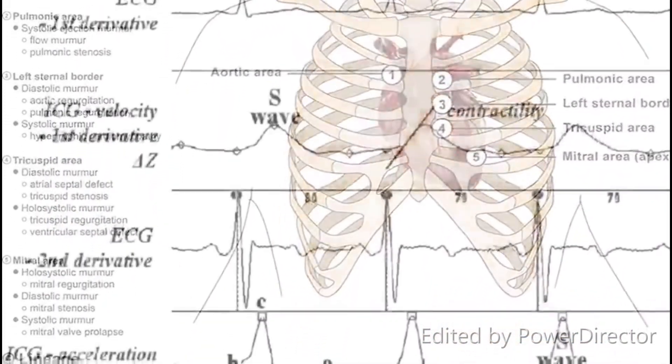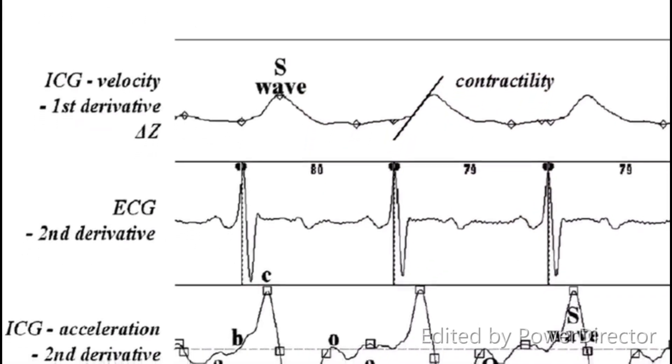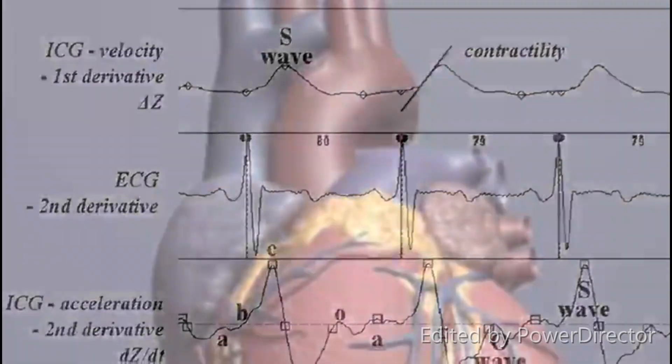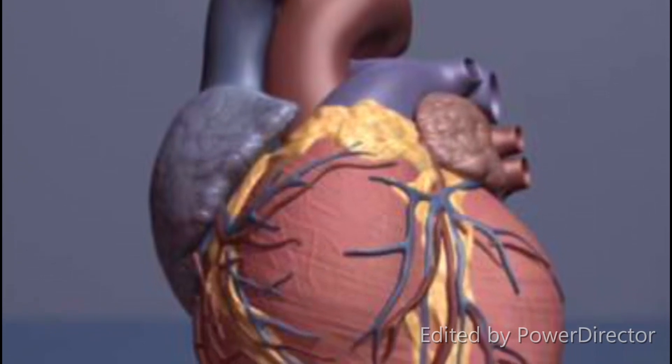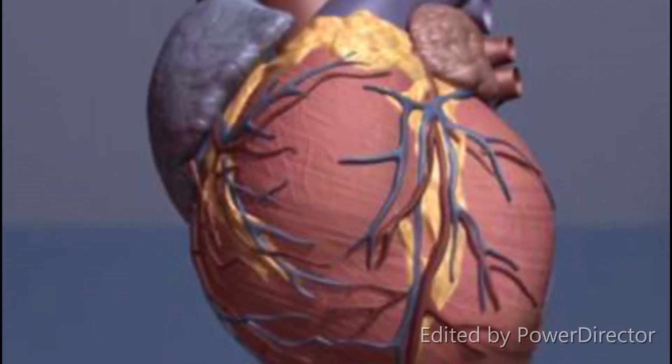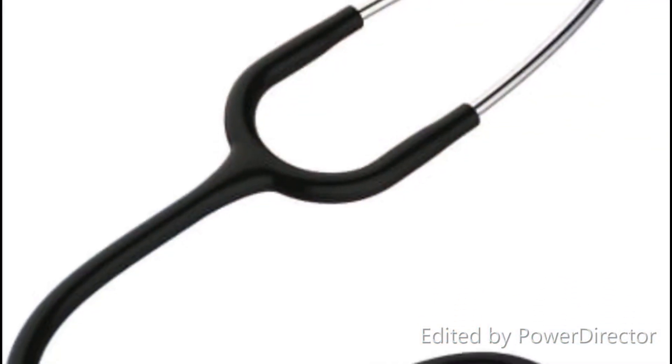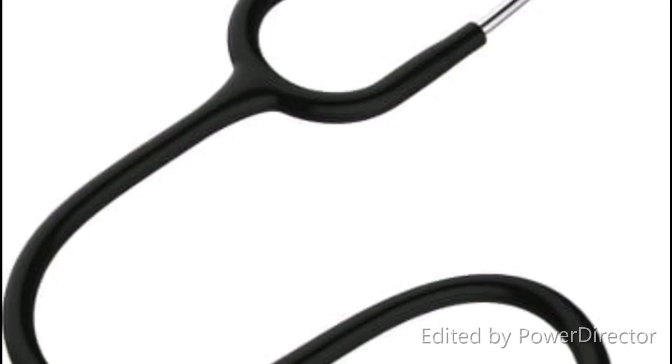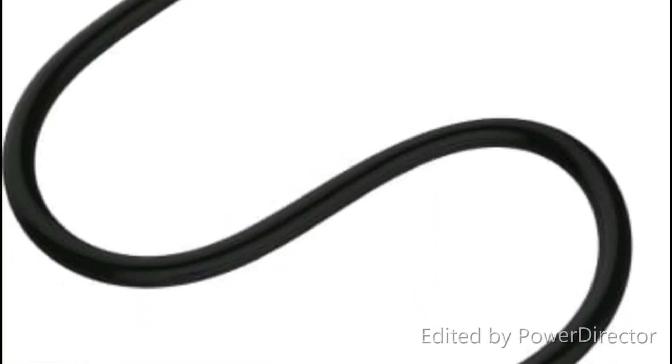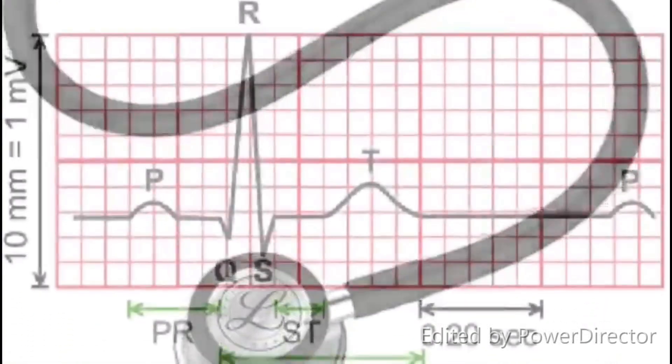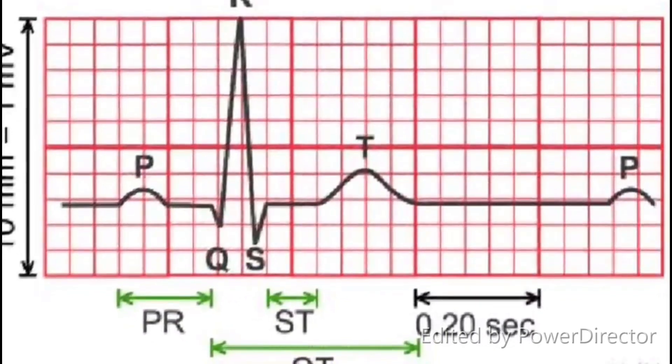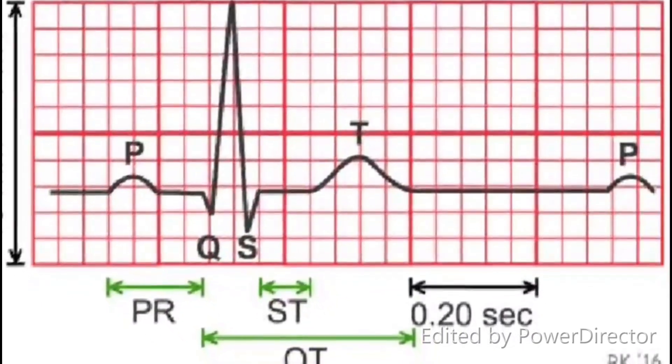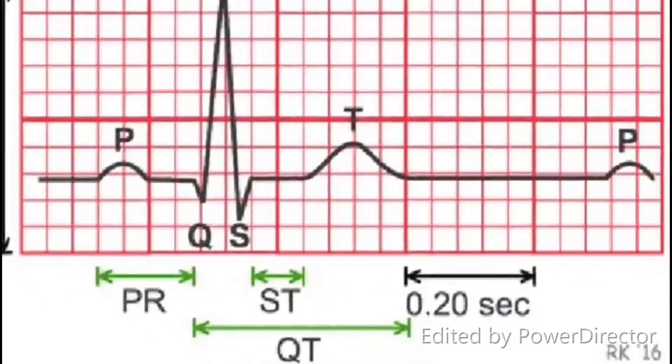A phonocardiogram is the recording of the sounds produced by the mechanical action of the heart. It supplements the information obtained by stethoscope. The advantage is that phonocardiography can be analyzed by software, making it more accurate and reliable.